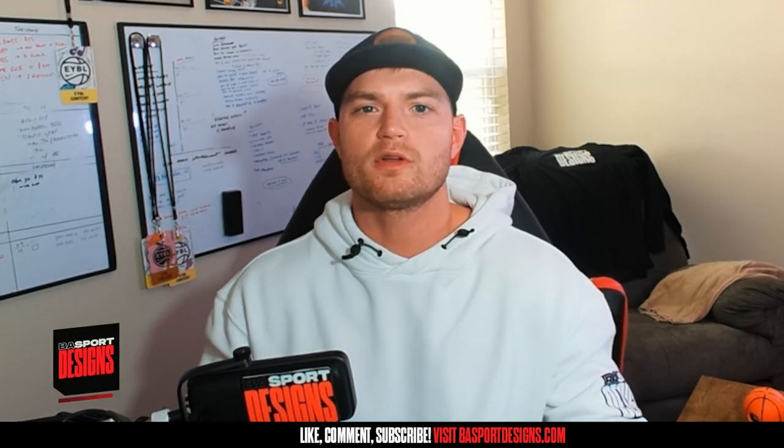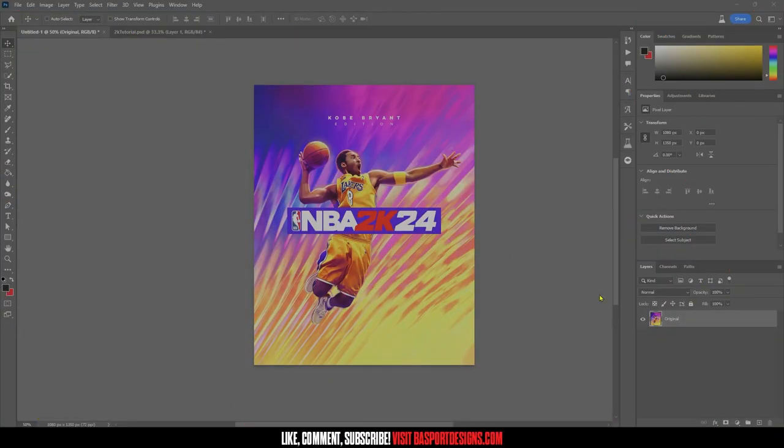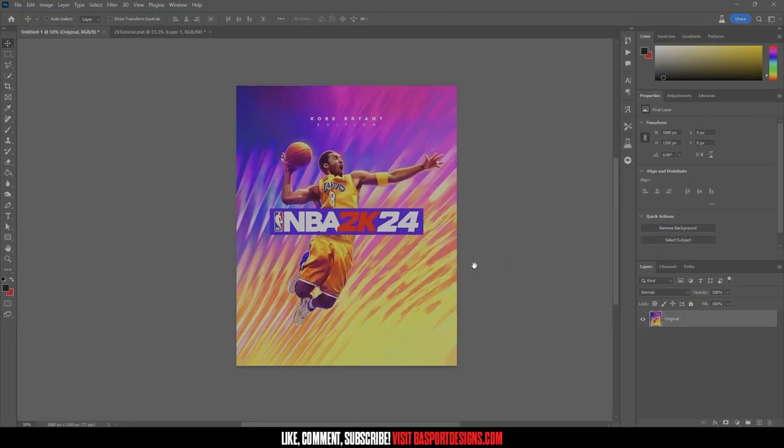The new NBA 2K24 cover was just released — that's Kobe Bryant on the Legendary Edition. I'm going to show you how to recreate your own custom cover using your favorite player or even your own photo. I'm going to take you through Photoshop and show you how I went from the original cover to a custom one with Anthony Edwards.